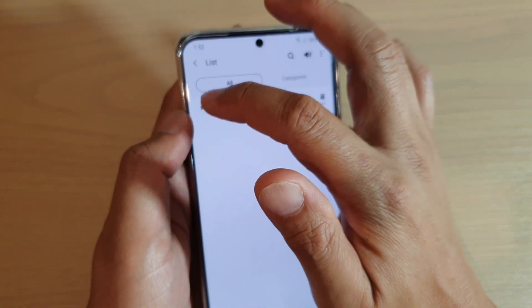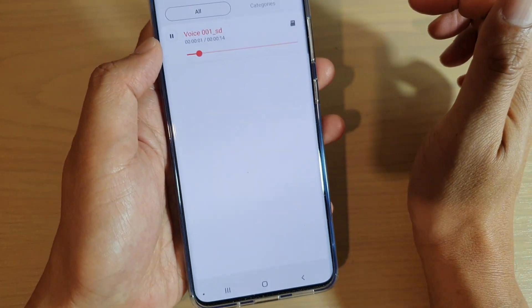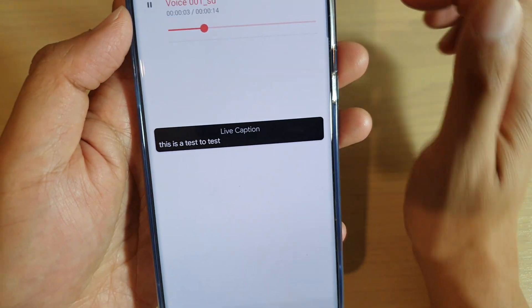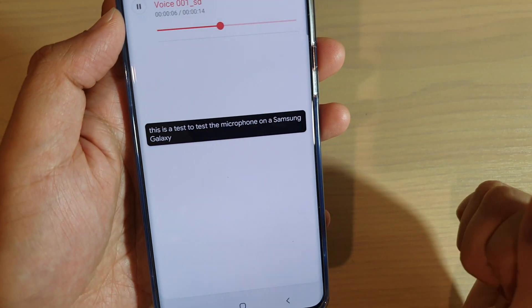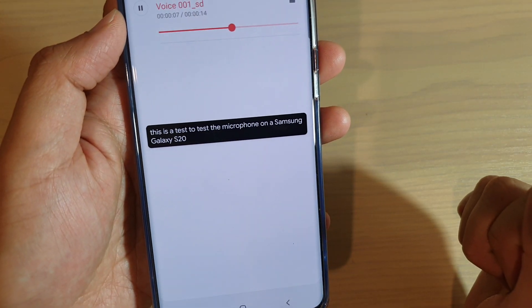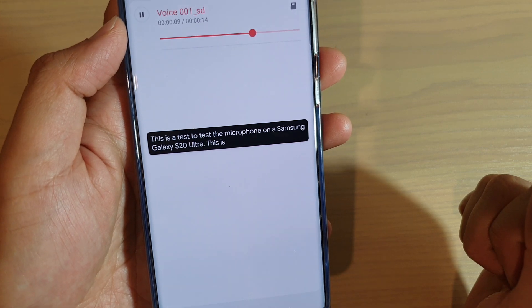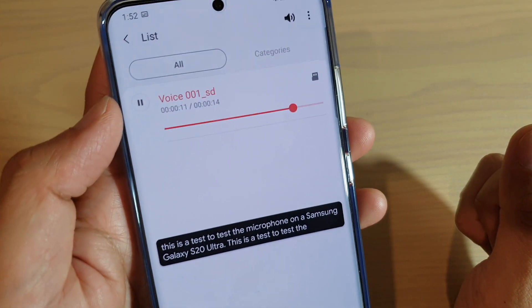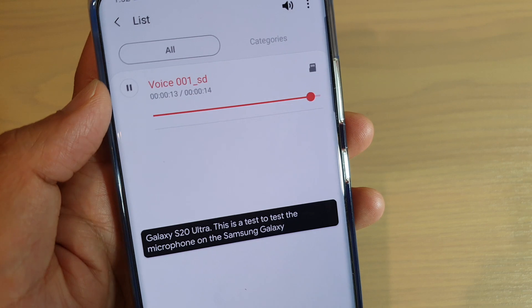Here it is. This is a test to test the microphone on the Samsung Galaxy S20 Ultra.